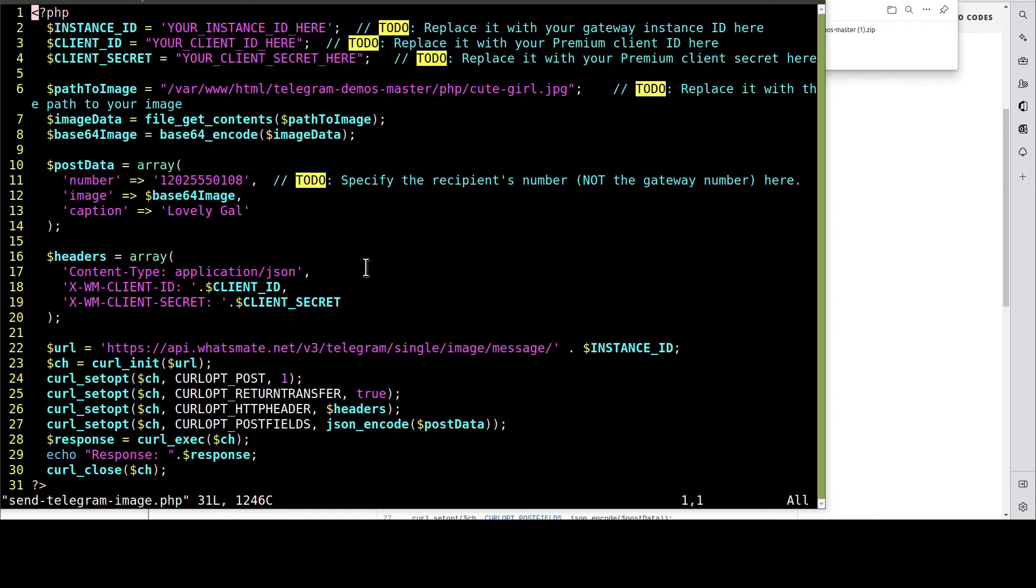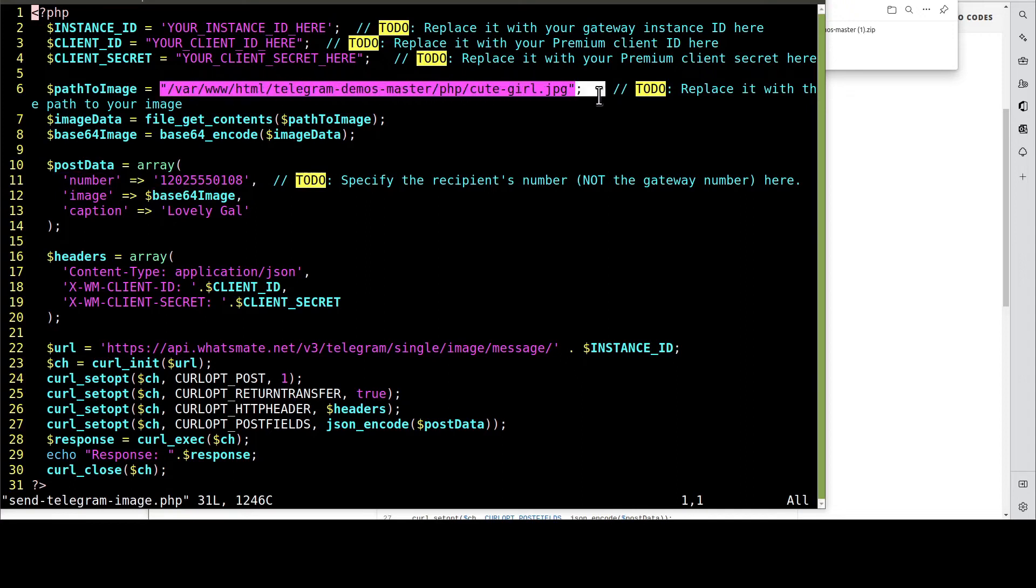In this example, we're going to send this JPEG file. Remember to customize this line as well.